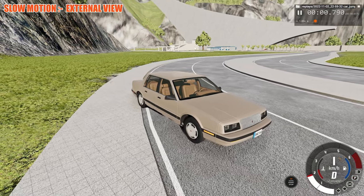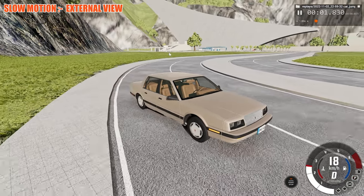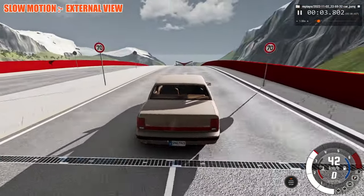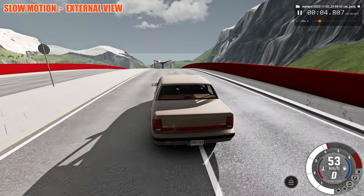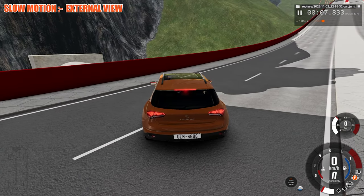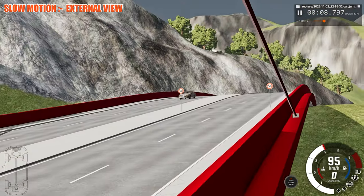So our first angle will be this slow motion view, crashing into this SUV at the bottom of a very steeply inclined bridge.